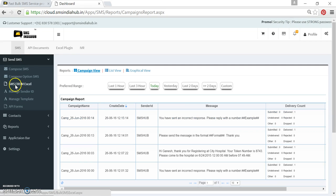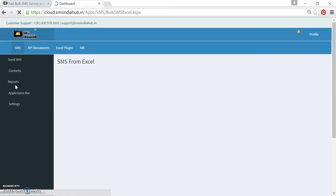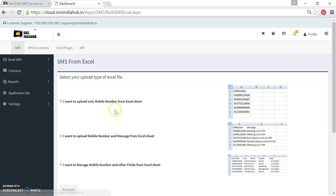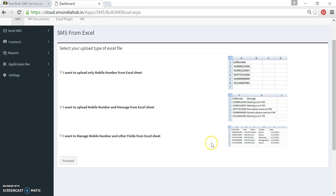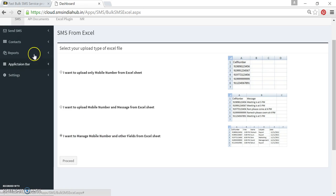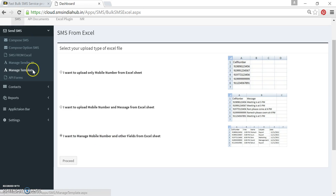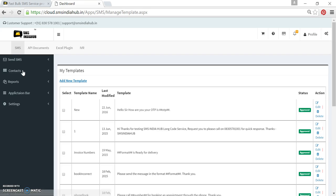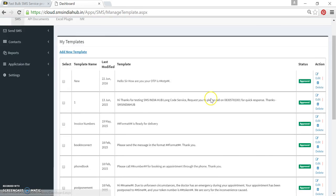Now we will go back again in the same option as SMS from Excel and now we will use the third option. Before using this third option, I just wanted to show you something. I will go back to the managed template option. I am using this template.